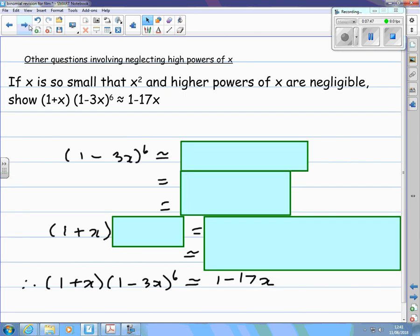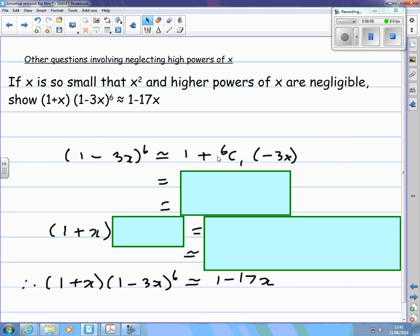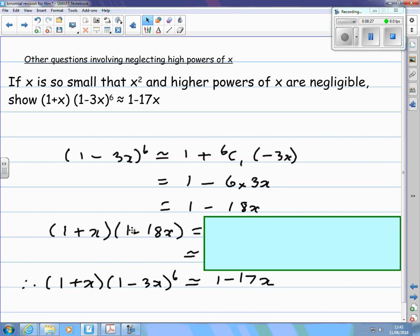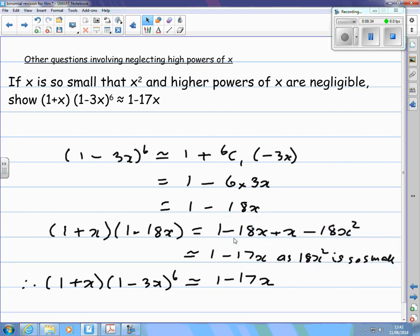Sometimes you get questions involving neglecting higher powers of x. Here, we want an approximation to (1 + x)(1 minus 3x) to the power 6. Start expanding (1 minus 3x) to the power 6, but since x squared and higher powers are negligible, stop at the term in minus 3x. Multiply that by (1 + x), remembering that x squared can be neglected, and we find the product is approximately 1 minus 17x.